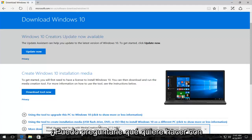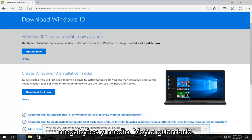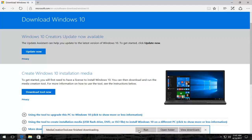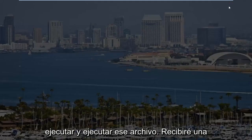It's going to ask you what you want to do with this file. Again, time of this recording about 17 and a half megabytes. I'm going to save it. It shouldn't take very long. And then once it's done downloading, I'm going to run and execute that file.